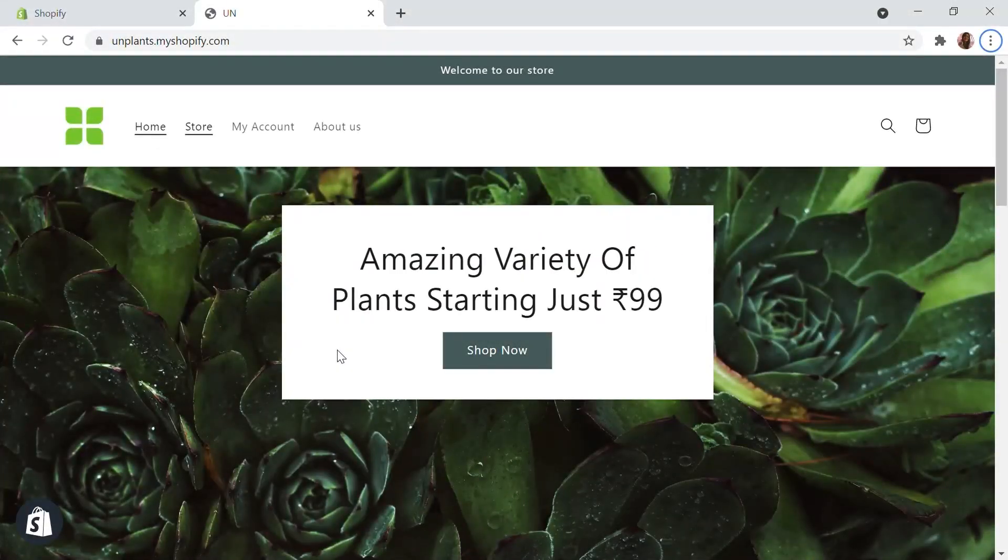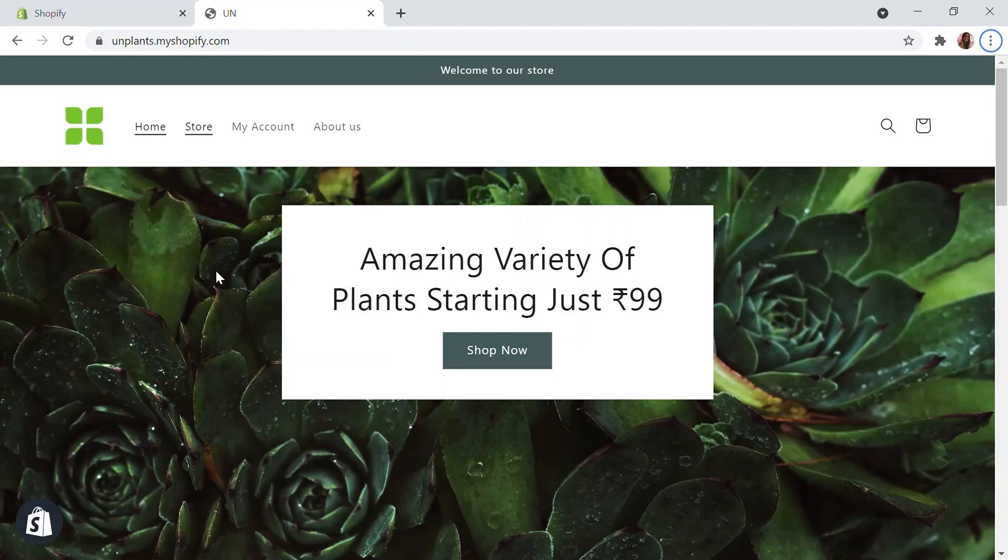This is a sample Shopify website store. Let me show you how you can create a native Android and iOS app for this store within a few minutes.